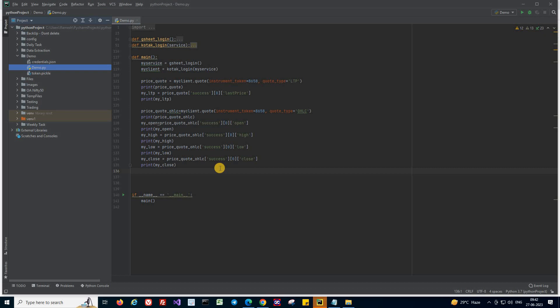In this episode, we are going to learn how to place orders in your trading terminal using Python scripts. In the earlier episode, we have seen how to get the price quote, that is the last traded price of any particular stock.